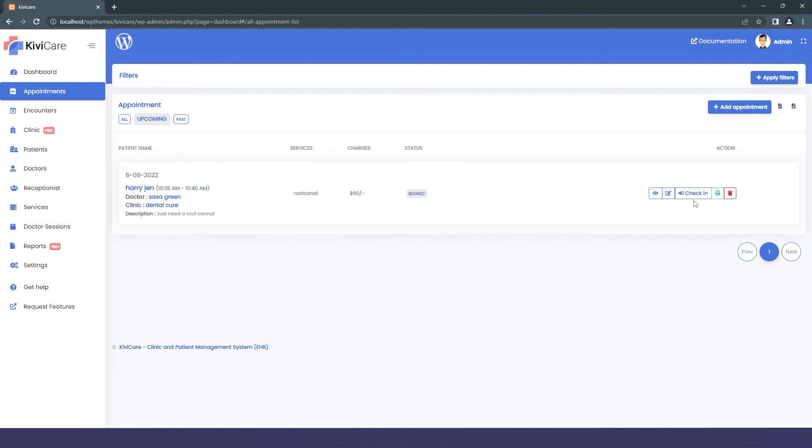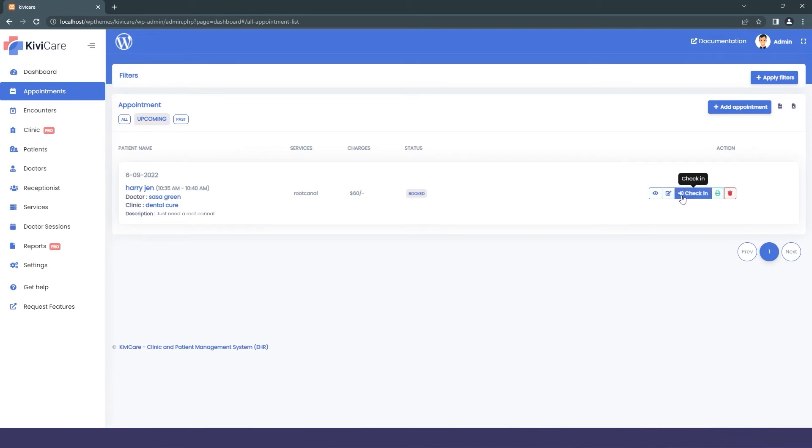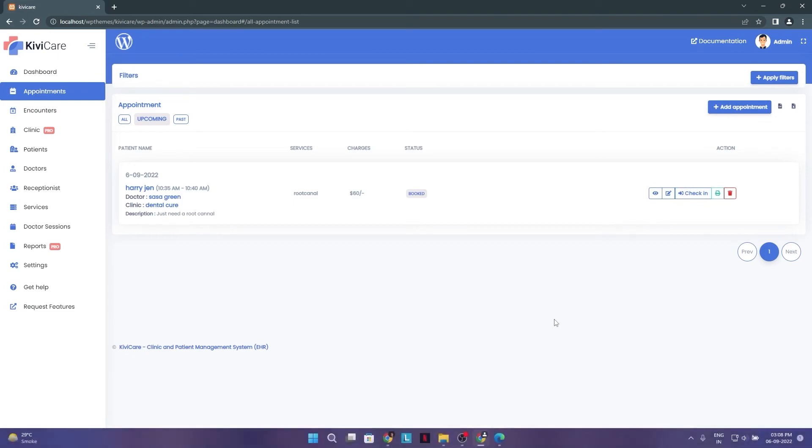You can edit the appointment. You can check in the patient from here. This check-in can also be done from three different places like from the admin, receptionist, or doctor too. So as I told you it's a role-based system. So you can do it from whatever part you want.